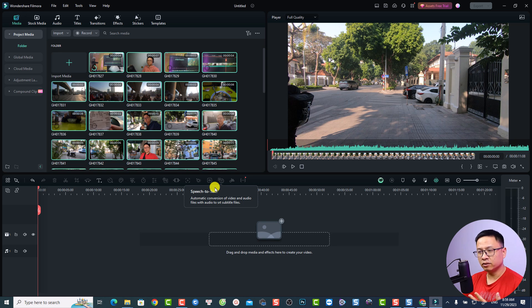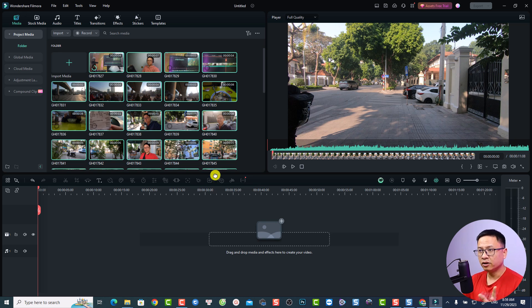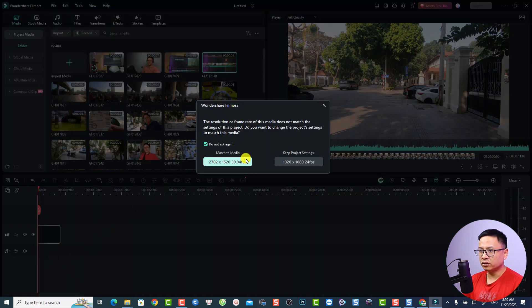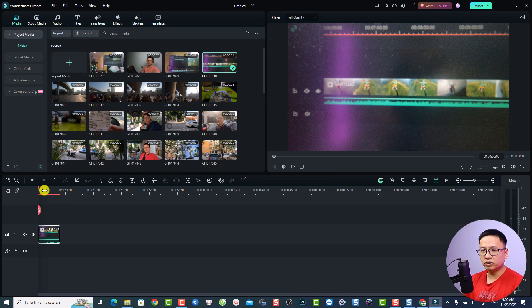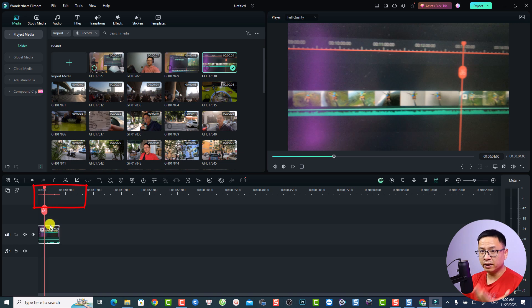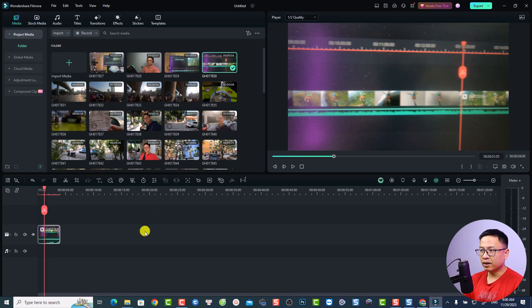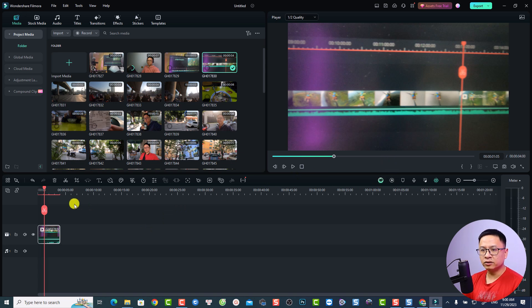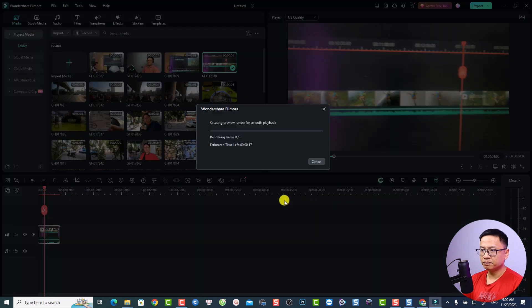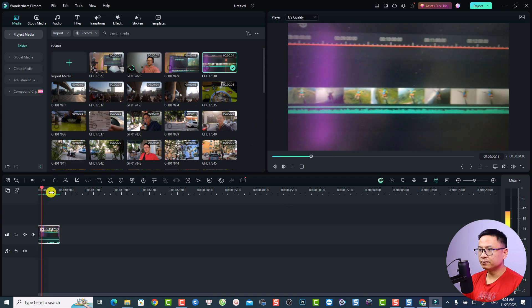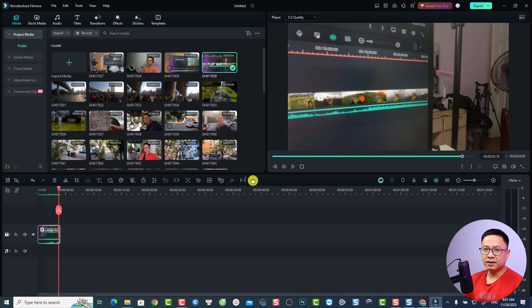If you still have performance problems, you need to use the render button. Put a video on the timeline — you'll notice the timeline turns red, and when you play the video it is choppy and not smooth. The first option is to reduce the preview quality: click the full quality option and select half quality. If the video is still not smooth, click the render button. Your timeline will become green so you can preview your video better — and now it plays smoothly.